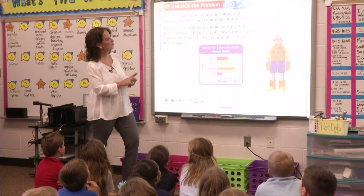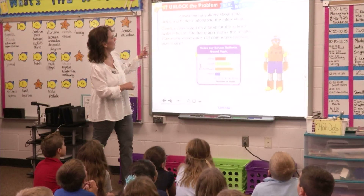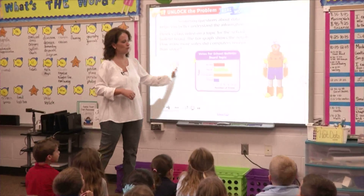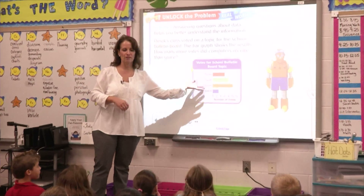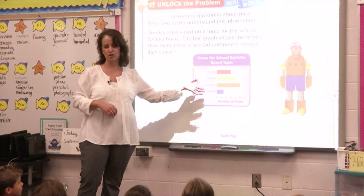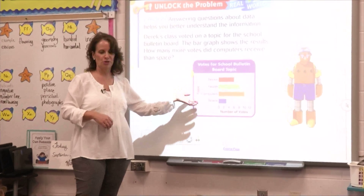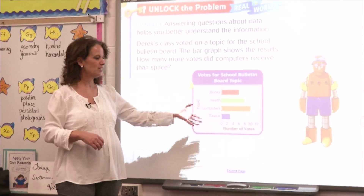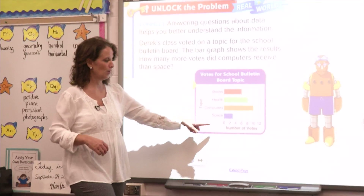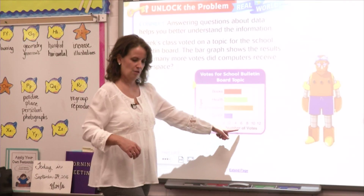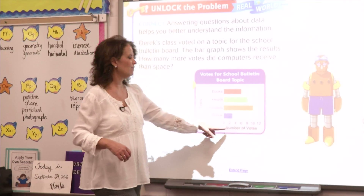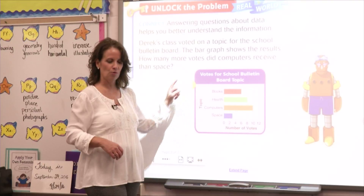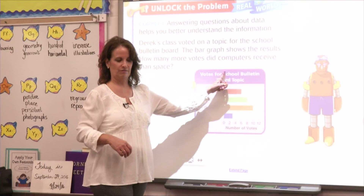So here we go. Answering questions about data helps you better understand the information, because the bar graph is there trying to give us information. It's not just pretty bars on a paper — it's trying to tell us something about the number of votes and the topic.